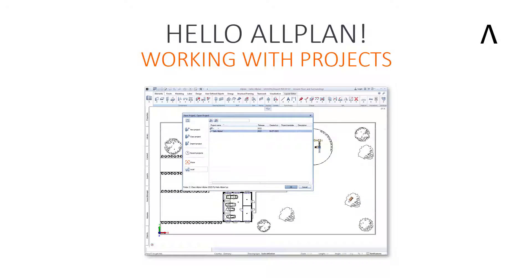In this video, you will learn how to create backups of projects, copy projects, delete projects, and import projects.